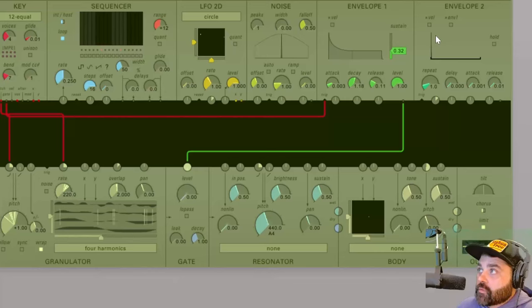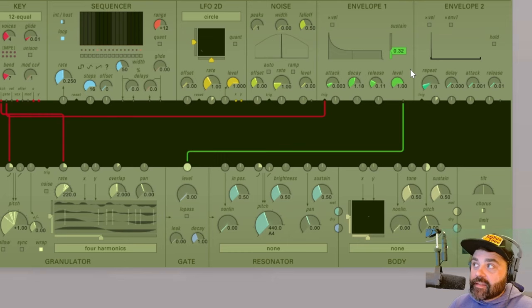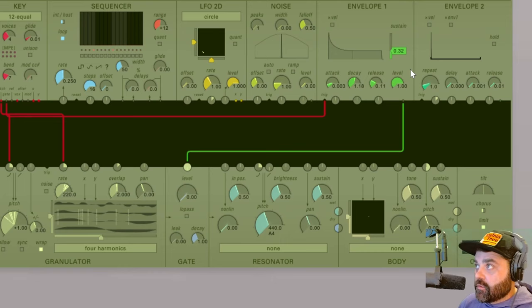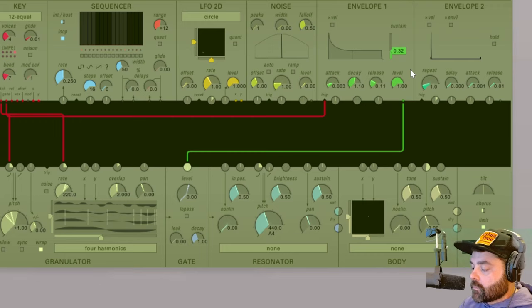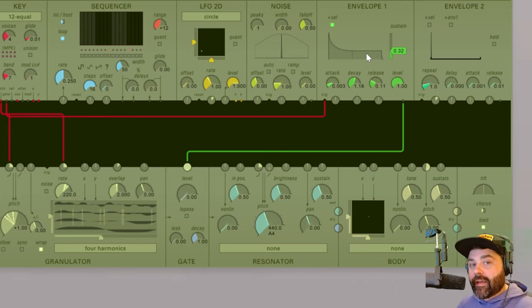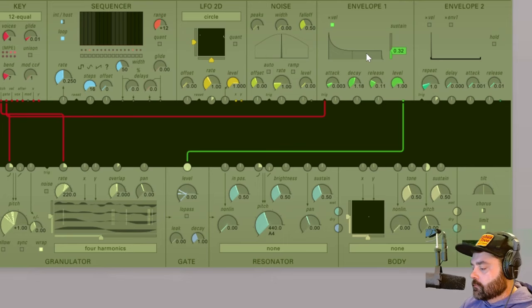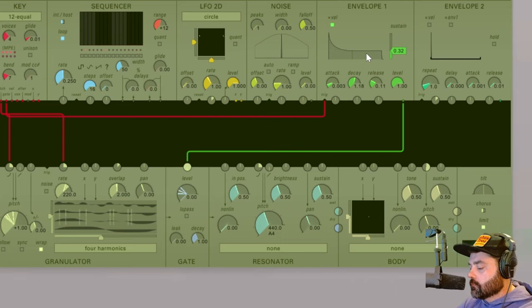Both envelopes 1 and 2 each have this X velocity button and what this does is it multiplies the outputs of the envelope by the input velocity from the MIDI signal. Notice right here I've got X velocity turned off. I've got a MIDI controller off screen here and I'm just going to play a little line. And now with this enabled you'll notice I have more dynamic control when I play my MIDI controller here.